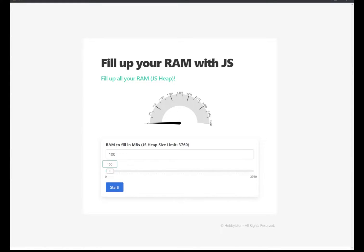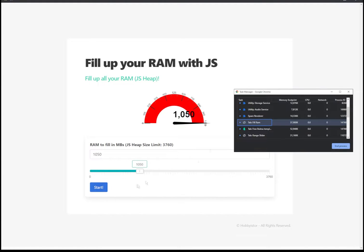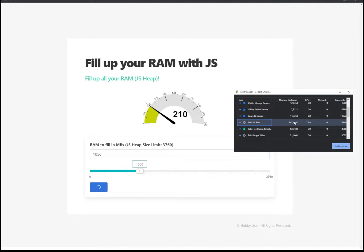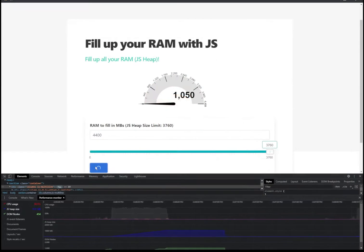Hi guys, welcome to another video. This time I'm going to show you how you can use JavaScript to fill the RAM in your browser, the JS heap in your browser.